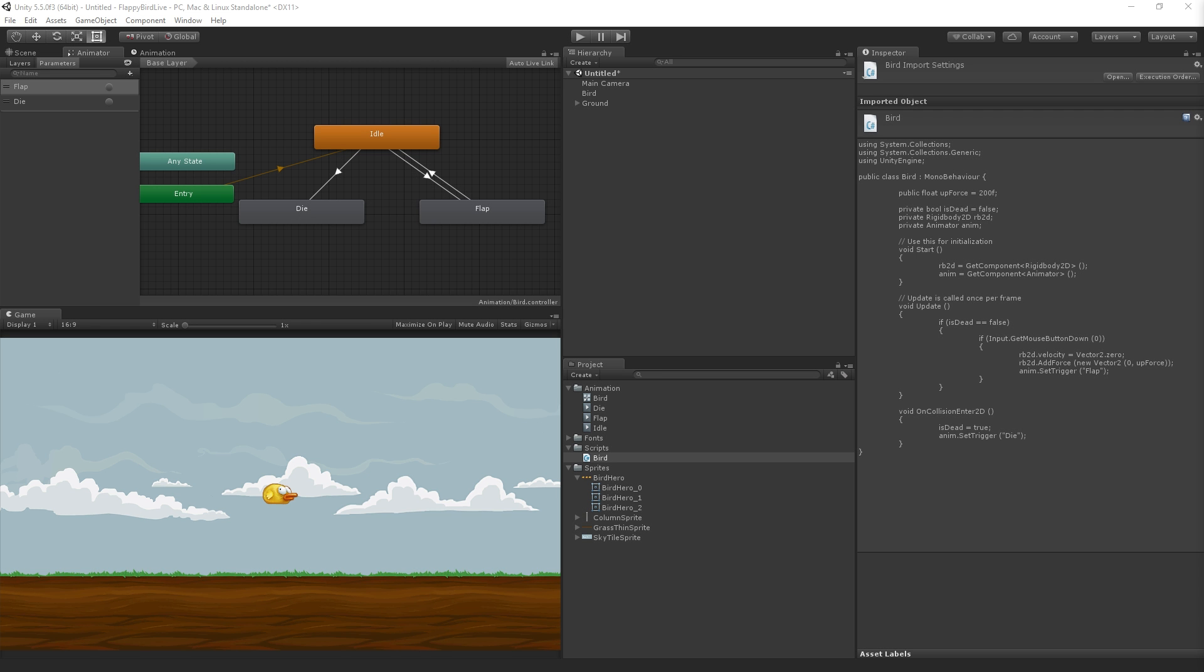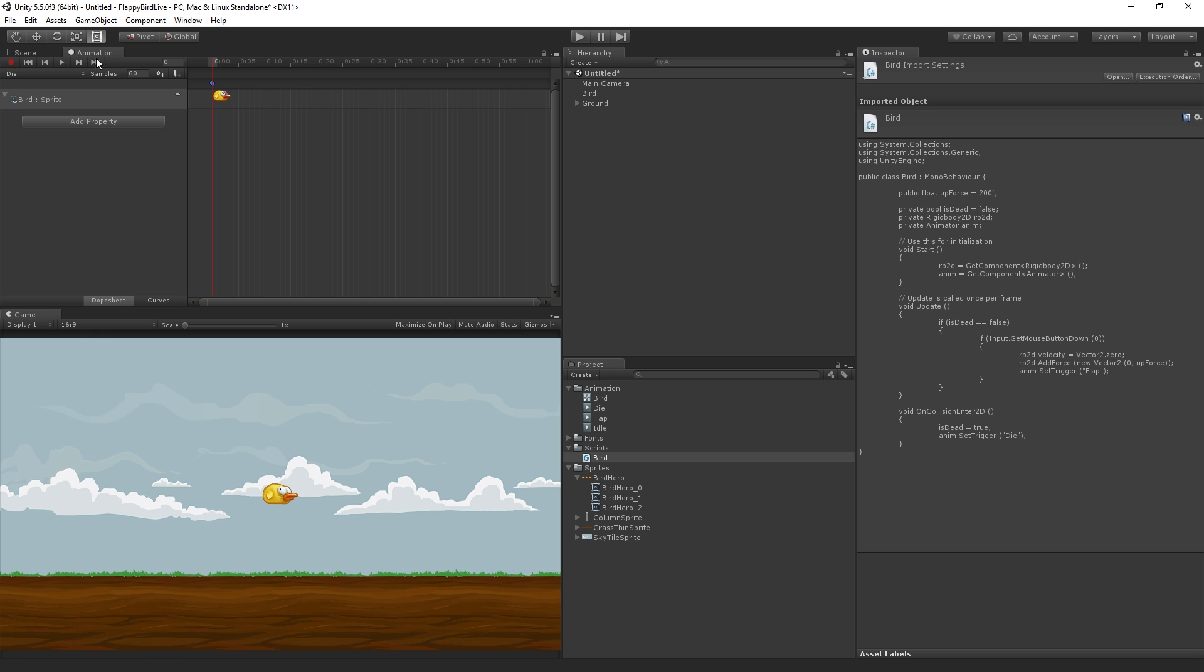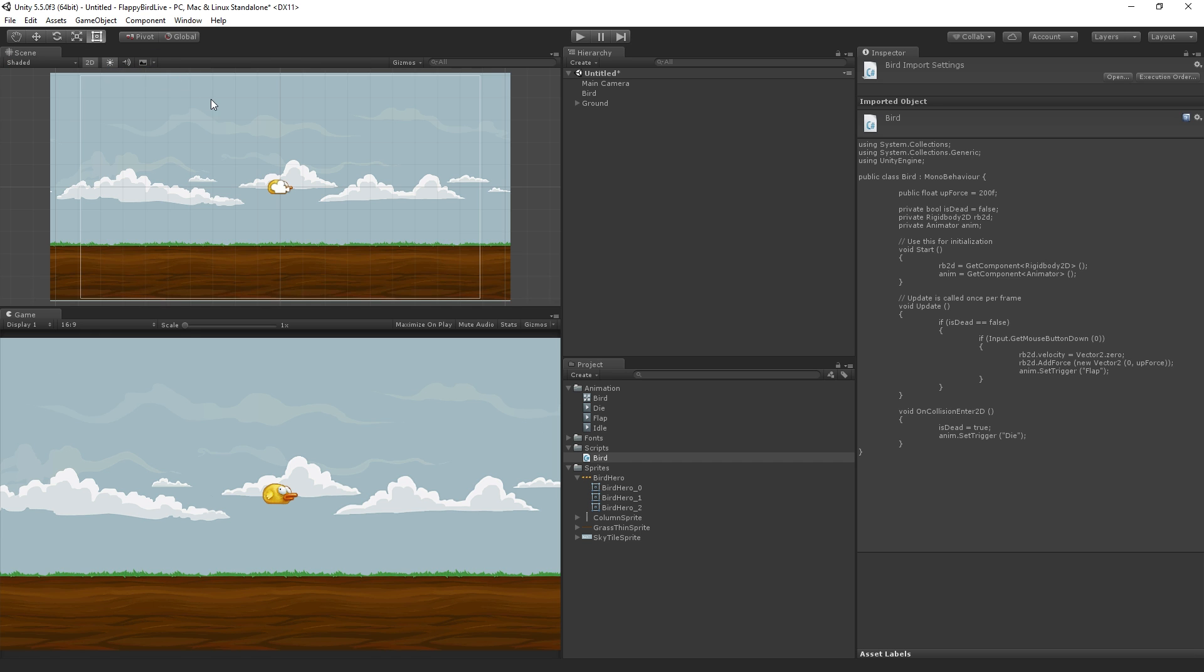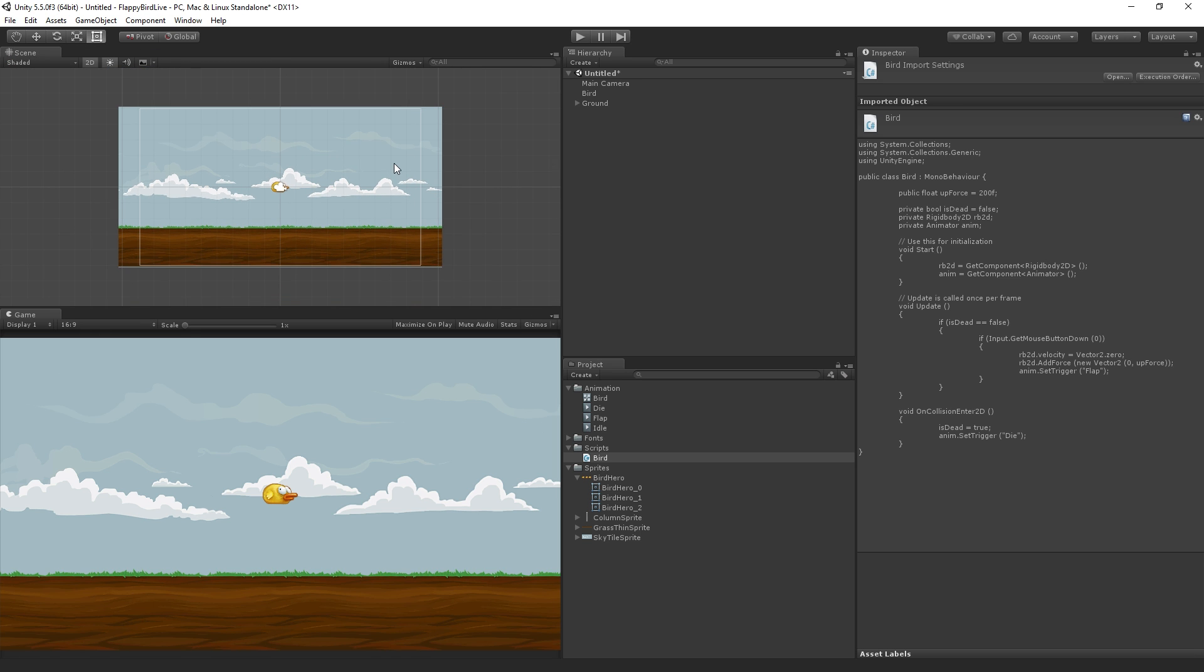Let us continue. The next step is we are going to add some UI so we can display the score and also our game over message. We can close the animator tab and the animation tab, and I'm just going to zoom out the scene view a little bit using the mouse wheel.